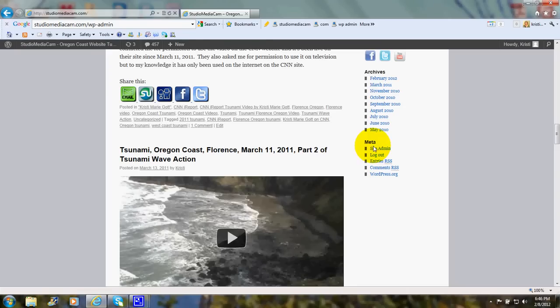Under Meta, you can click here to syndicate this site using what's called an RSS feed.